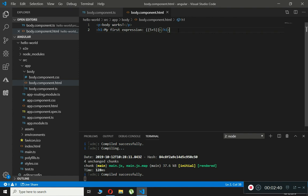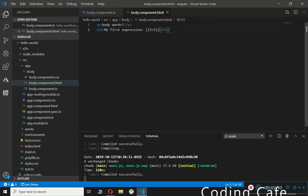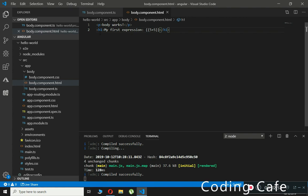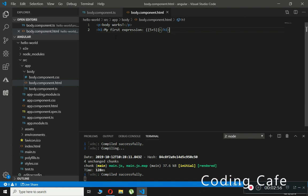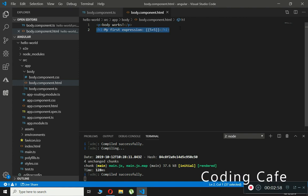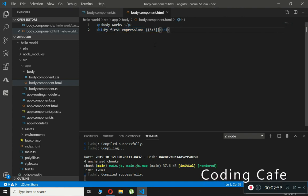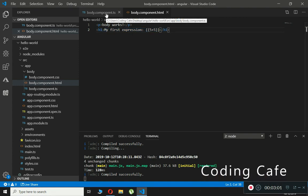Expressions can also contain operators, variables, and literals. Angular expressions are similar to JavaScript expressions. That was a basic example — now let me give you another example.